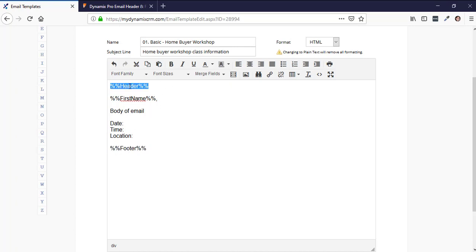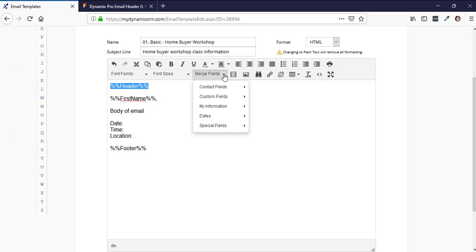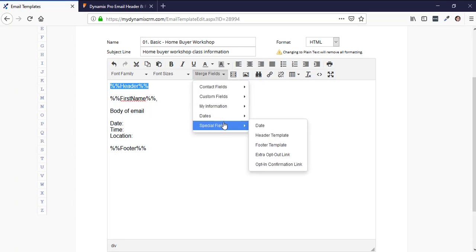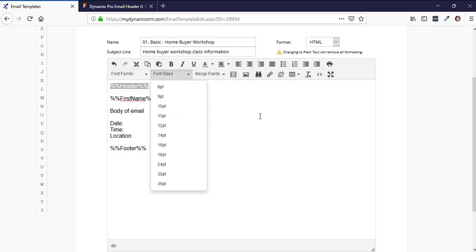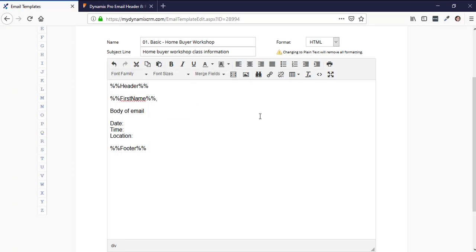To insert these merge fields, go to the merge field dropdown and then go down to special fields, where you'll see the header template. If you click on that, it inserts the %%header%% merge code. What this does is automatically insert the header of the email.